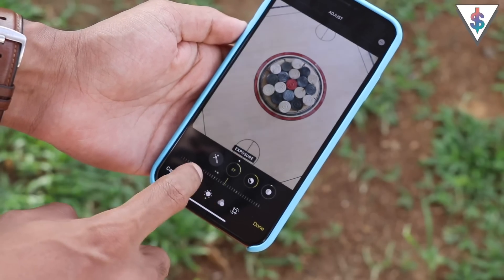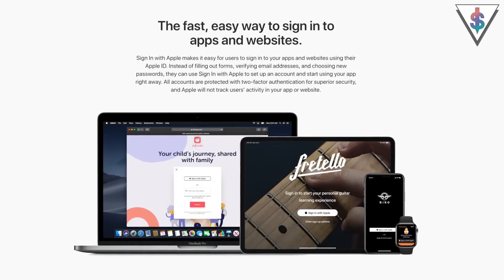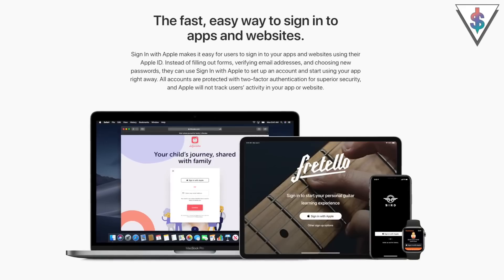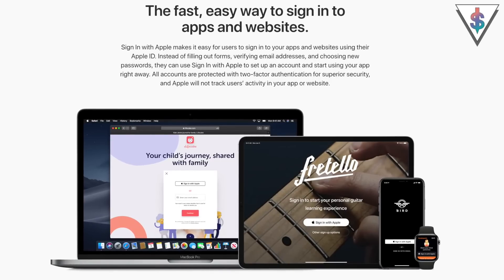Sign-in with Apple is another great feature introduced at WWDC coming in iOS 13. Apple is adding this new Sign-in with Apple privacy feature that gives you a convenient and data-safe way to sign in to apps and websites — similar to Sign-in with Facebook or Sign-in with Google. The coolest part is that with Sign-in with Apple, you can use Face ID or Touch ID on your device to authenticate yourself, which is pretty handy.